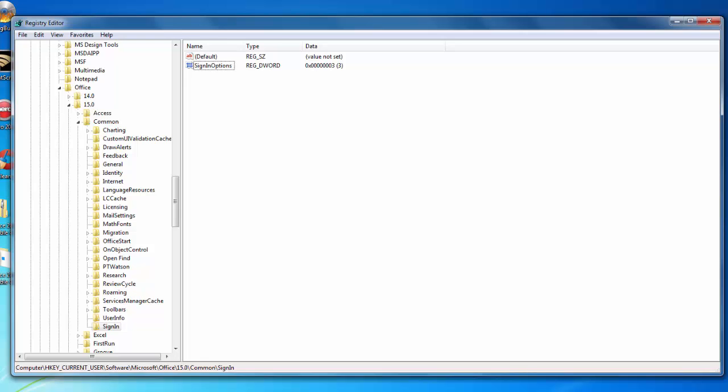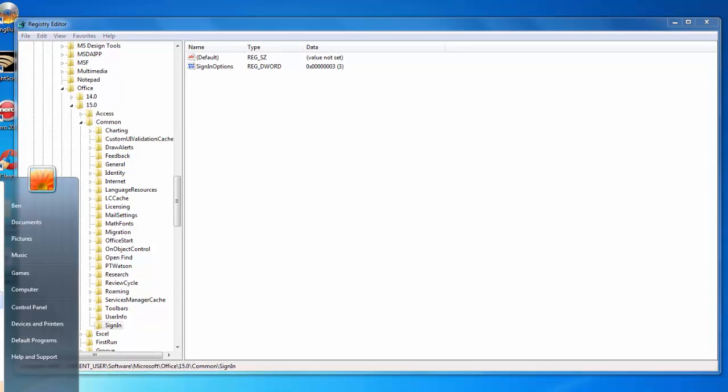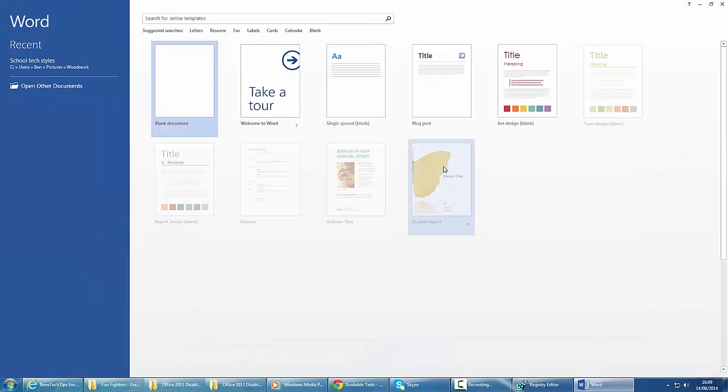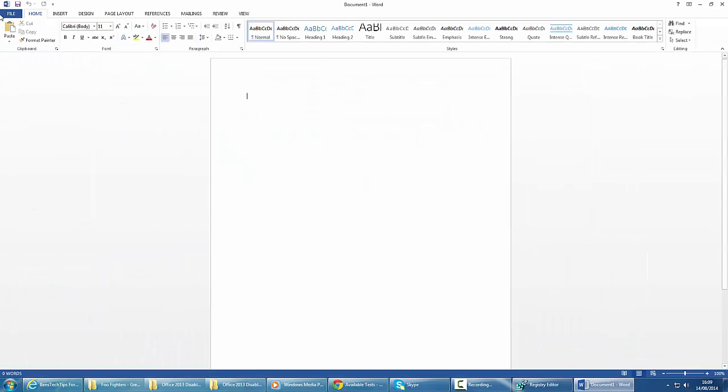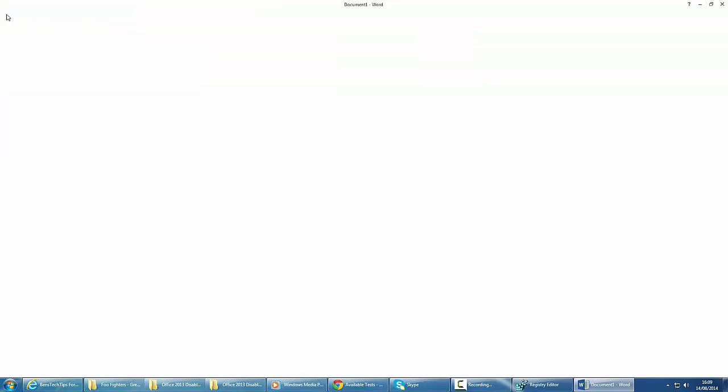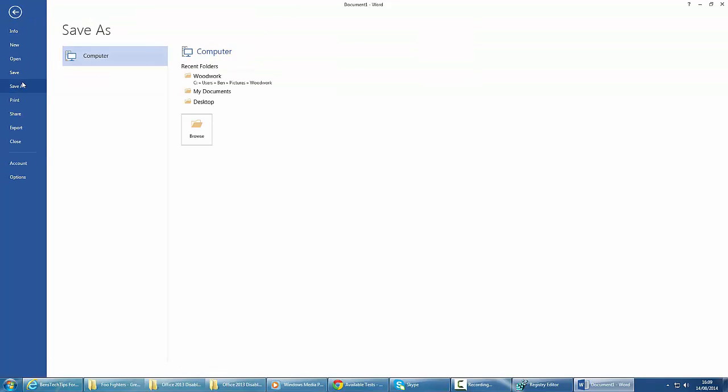Now we're going to go back to Word. We can see that it's now disabled the cloud sign-in and again, the OneDrive save option.